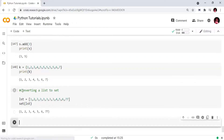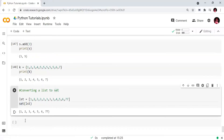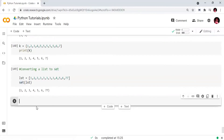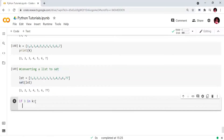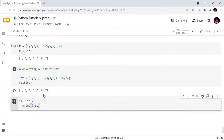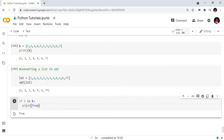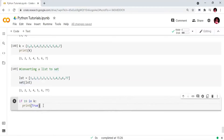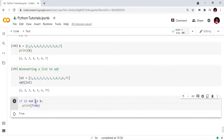In the set, repeated elements are removed and we have only unique values. We can use the 'in' operator to check membership — for example checking if 10 is in the set will print True. We can also use 'not in': 19 not in k — since 19 is not present, the result is True and the print statement executes.